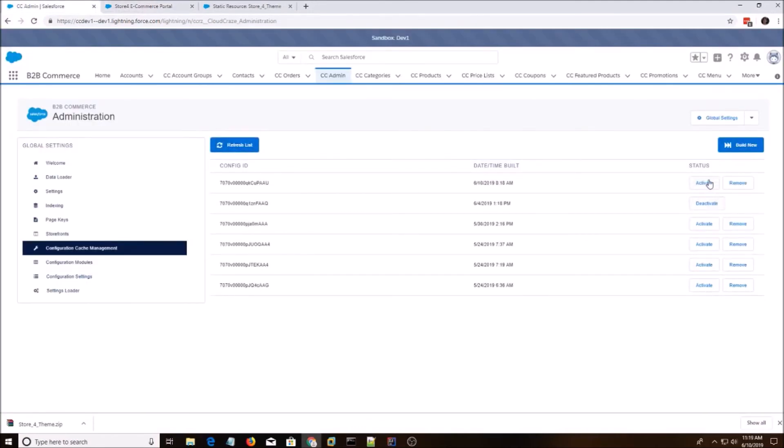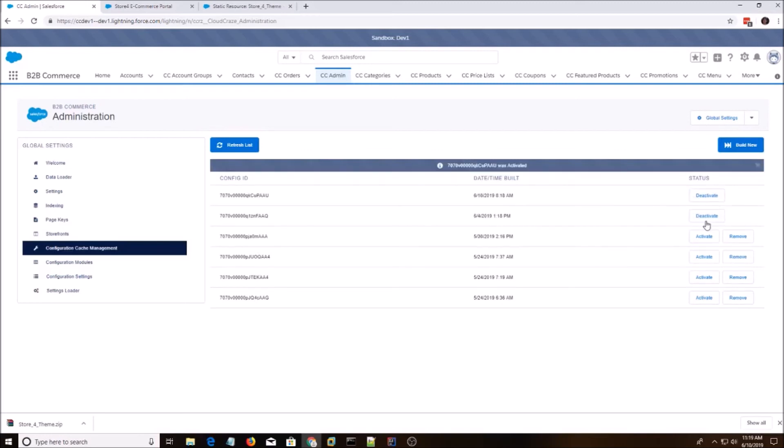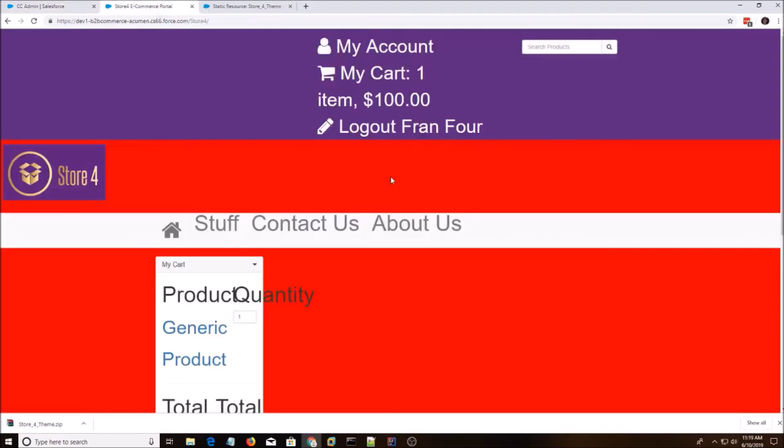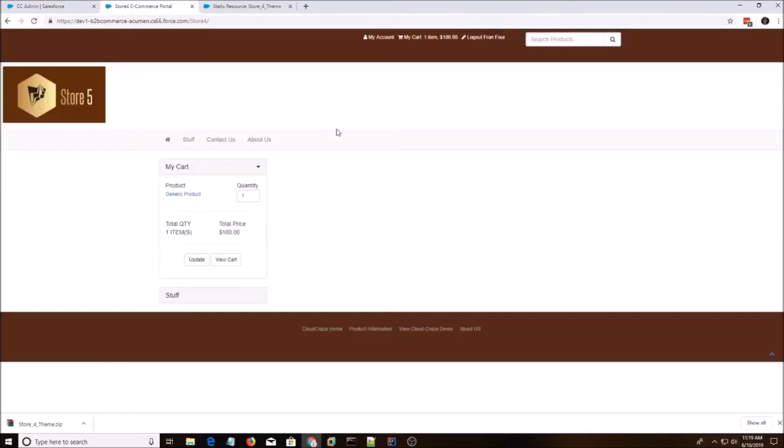All right, so what we do is we activate this one and then deactivate the other one. We're going to go back to our store and it should look completely different. I like to do Control Shift R to do a hard refresh on the page. And there we go. Now we have Store 5 Theme.